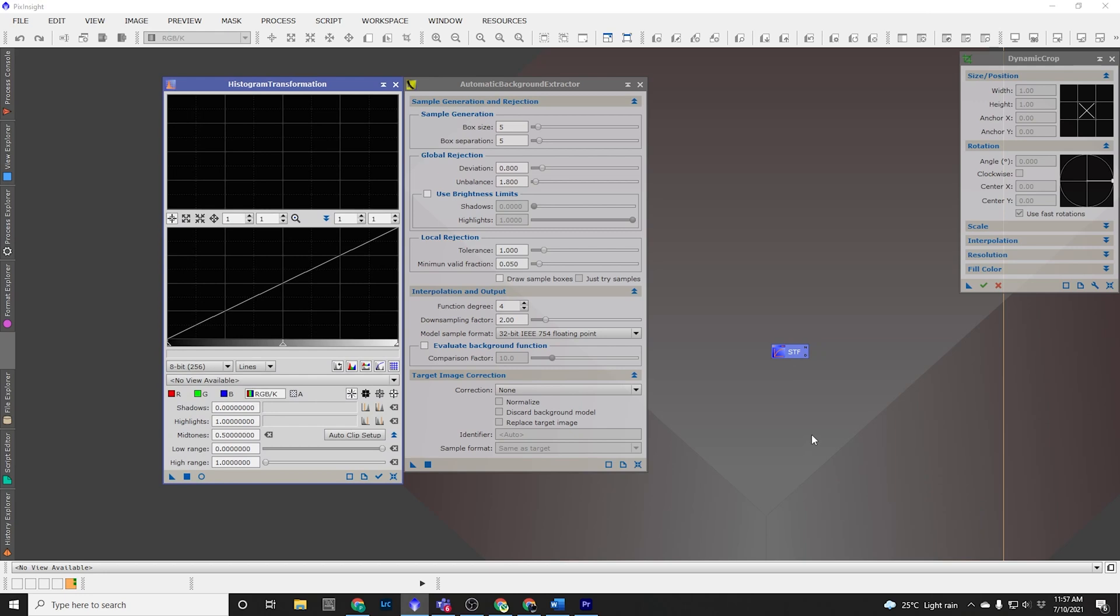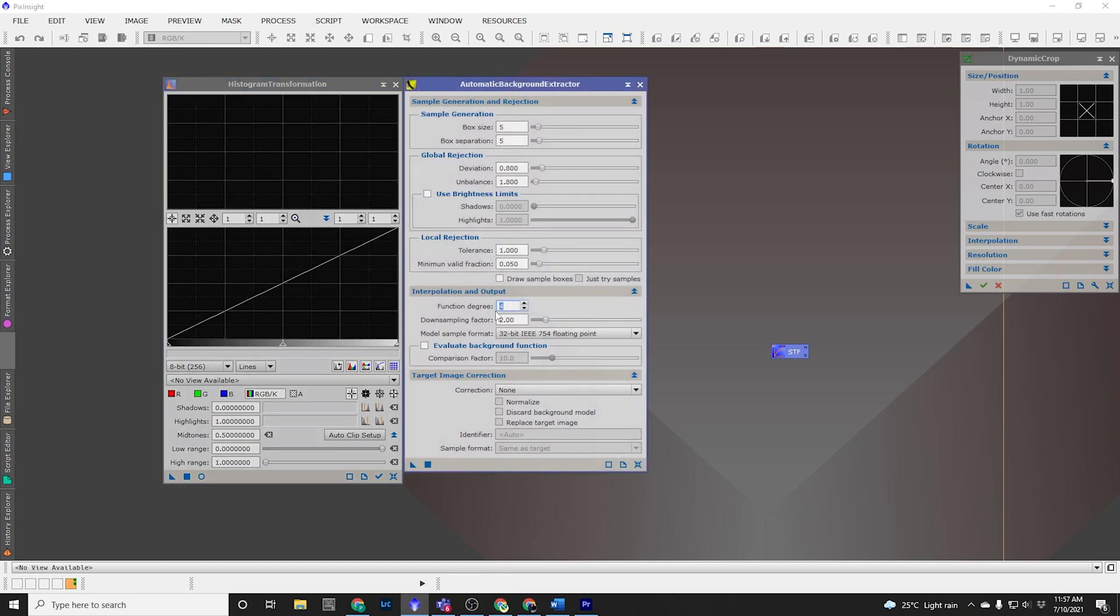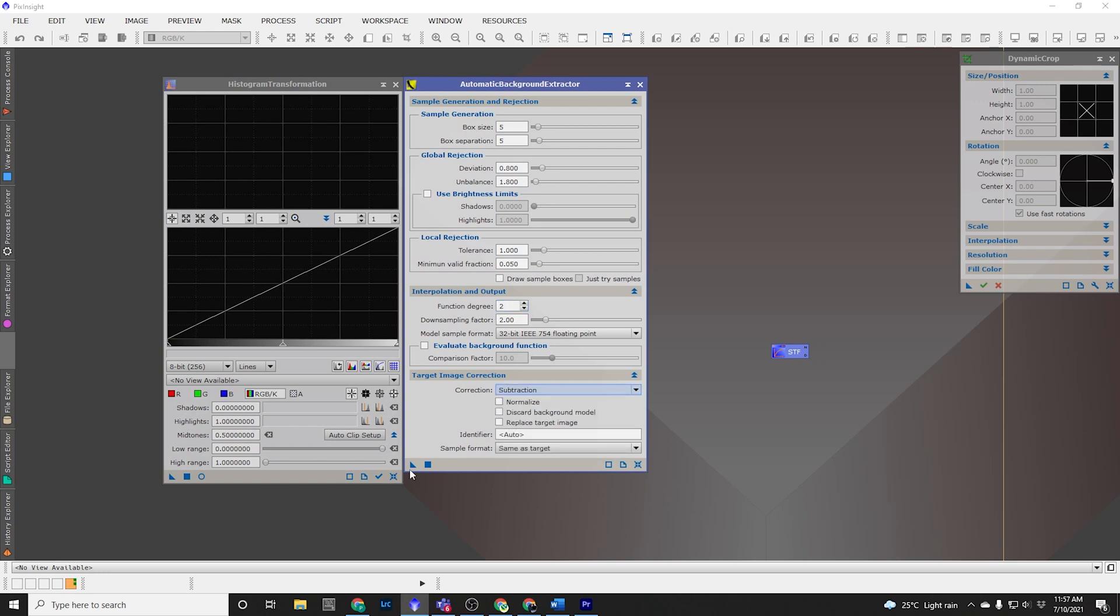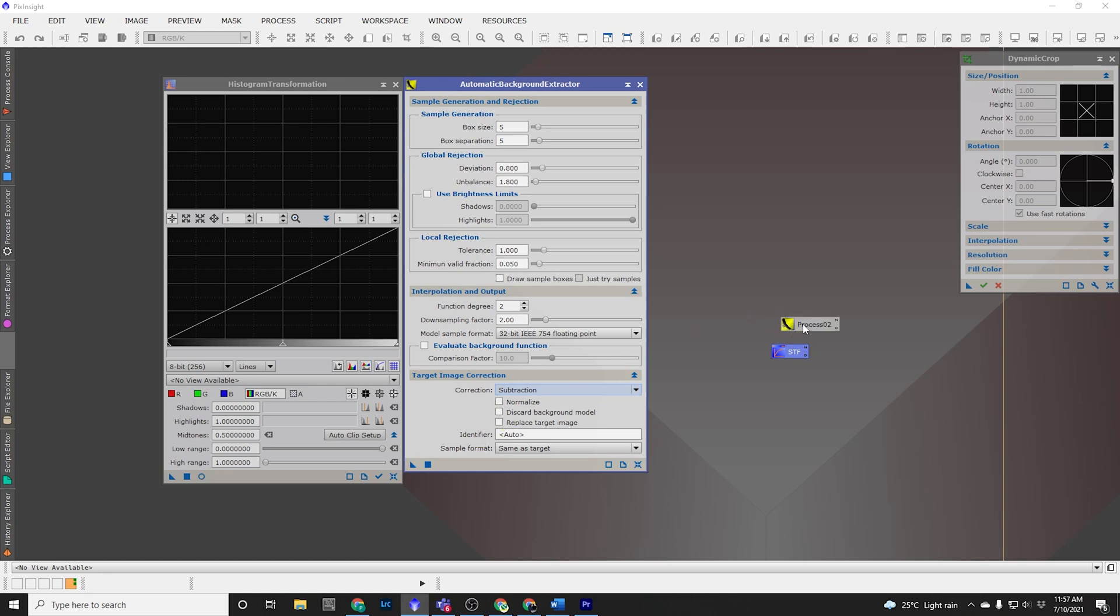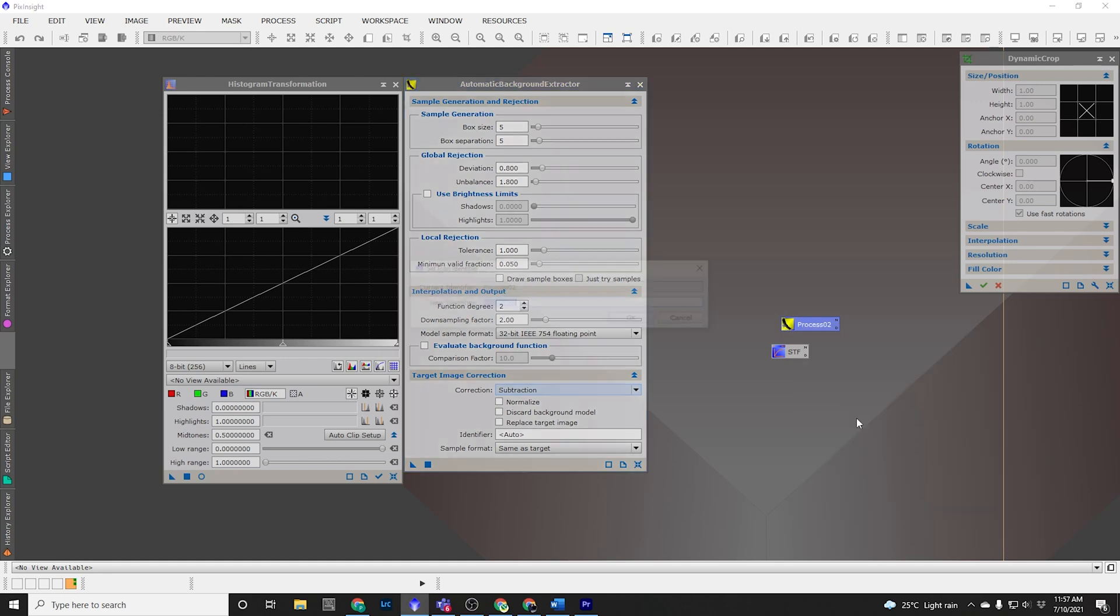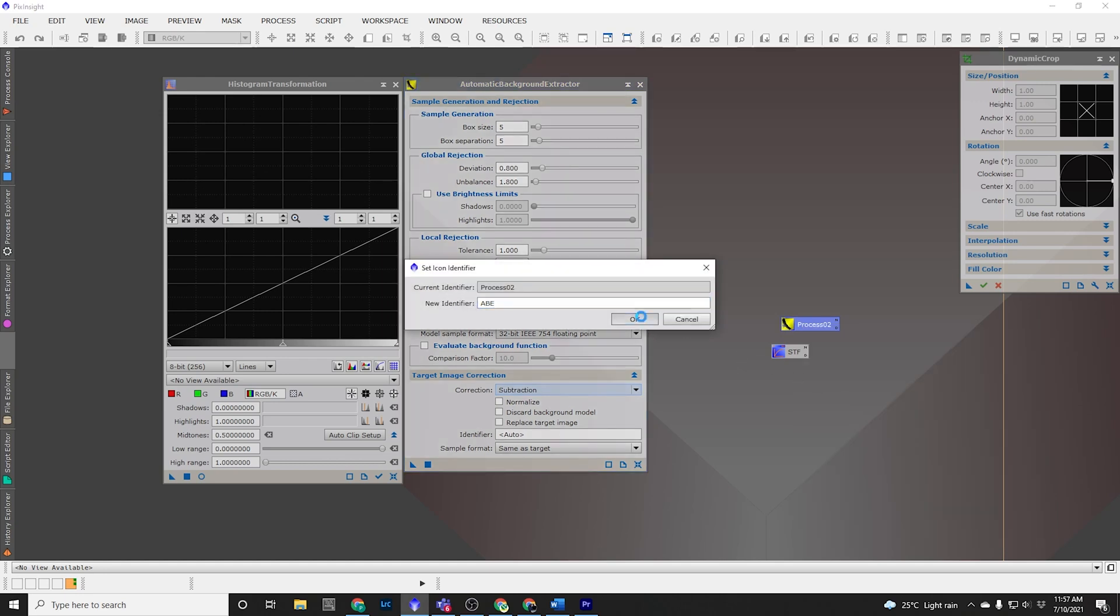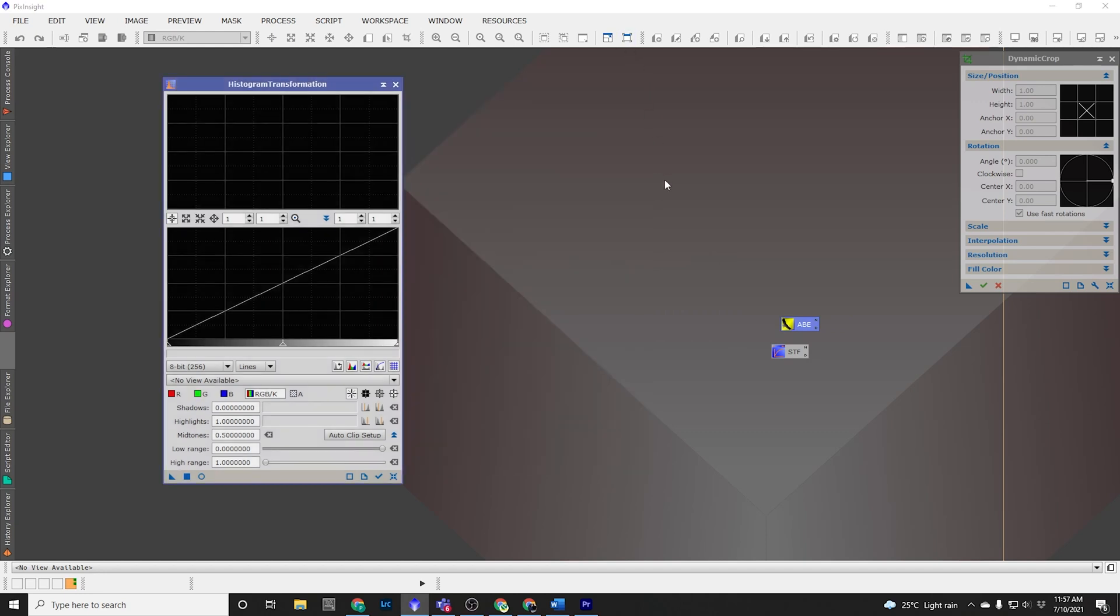Now I am going to do the same thing to Automatic Background Extractor, but before I do that, I'm going to apply my settings. So I want that function degree to be 2 and I want this correction to be subtraction. Now I can use that triangle to drag it onto the desktop, right click, Set Icon Identifier and I'm going to call it ABE. Again, I can close Automatic Background Extractor.